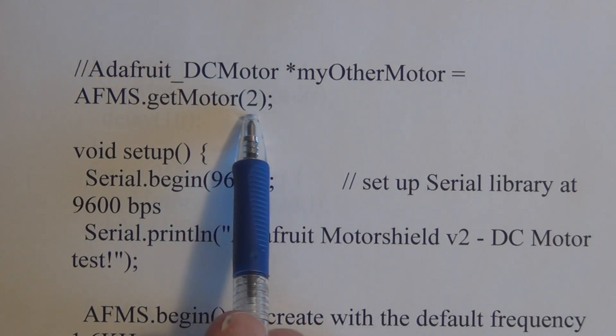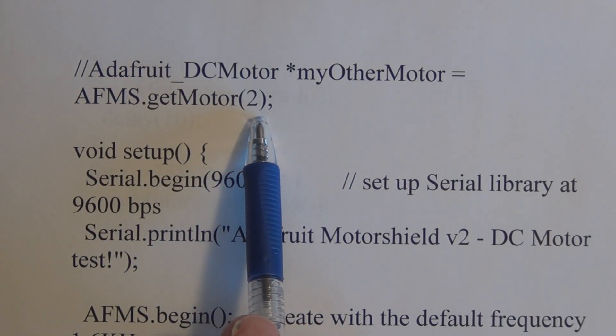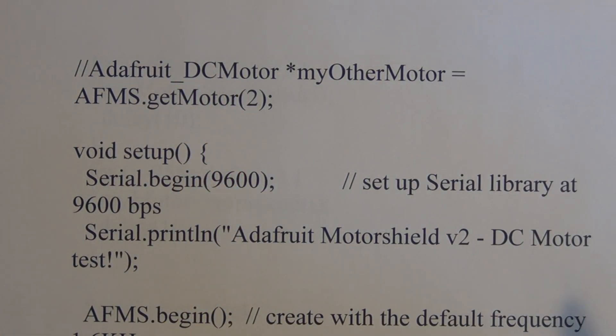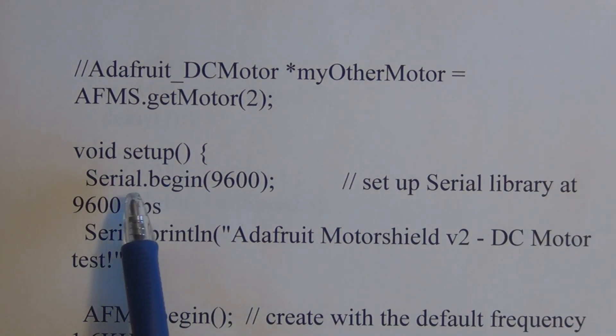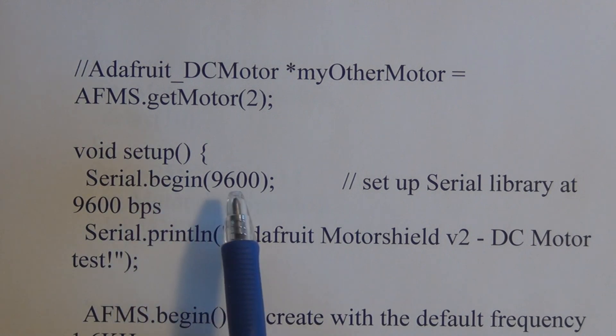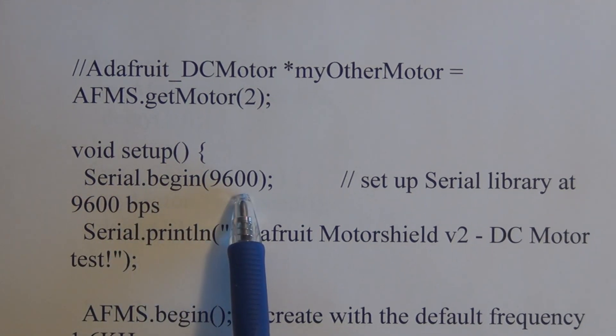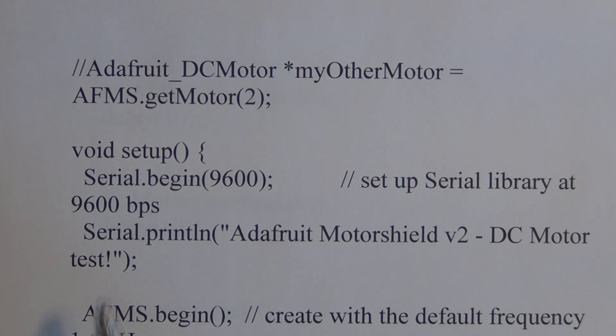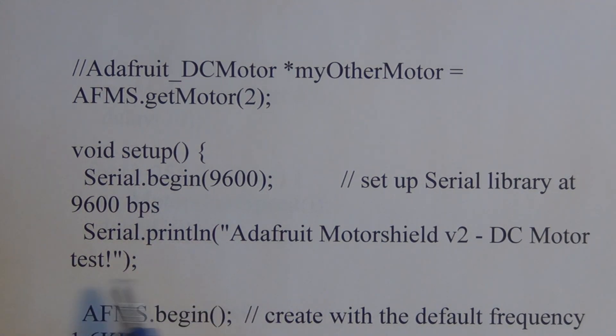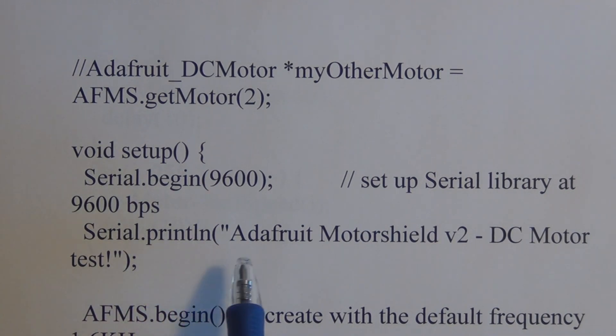Here we set up the serial port communication: serial dot begin 9600 baud, and we're going to print out some text each time the motor changes direction.